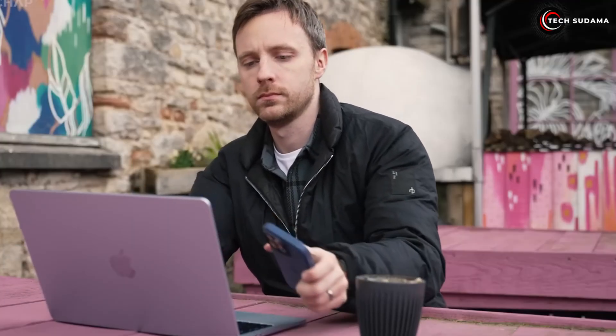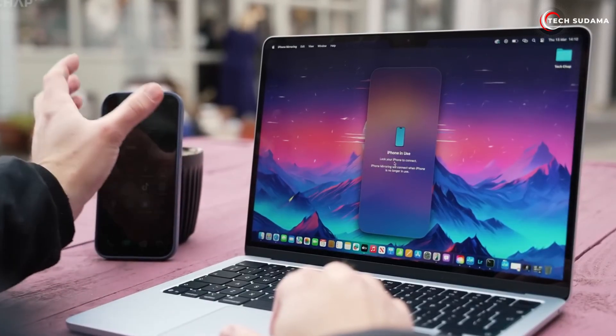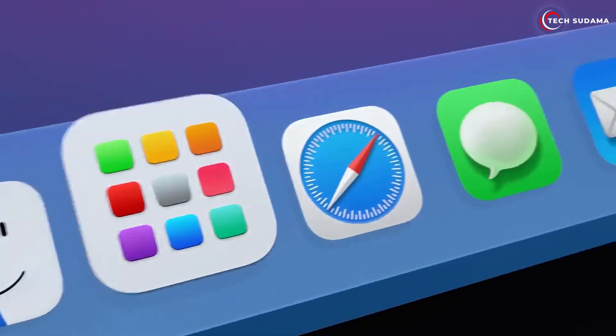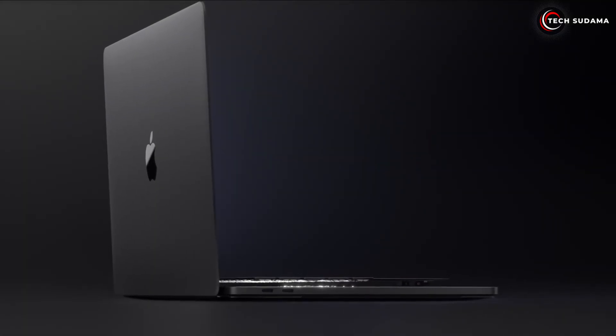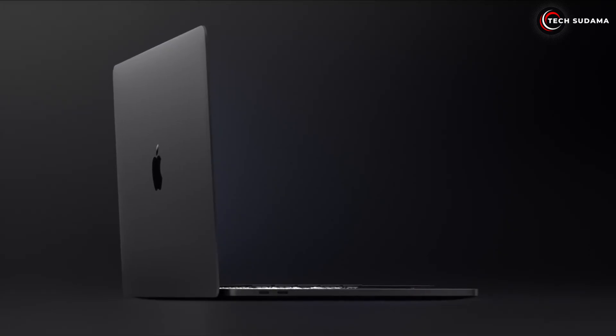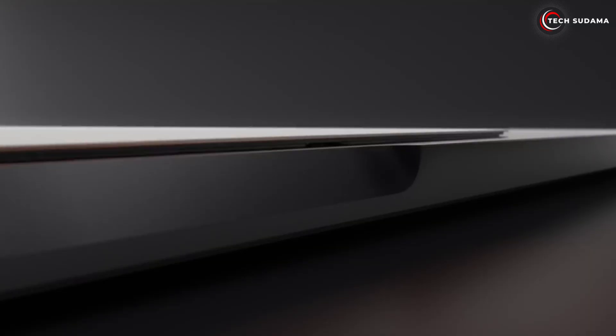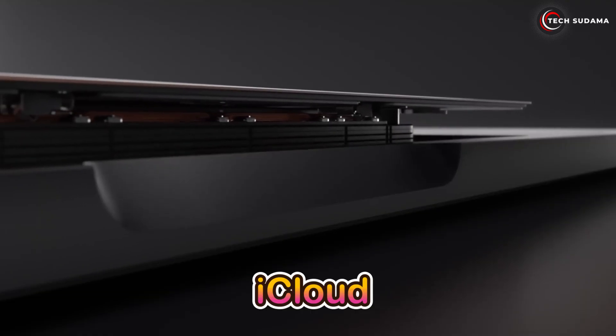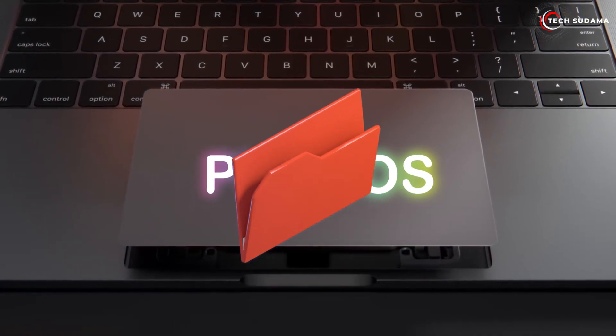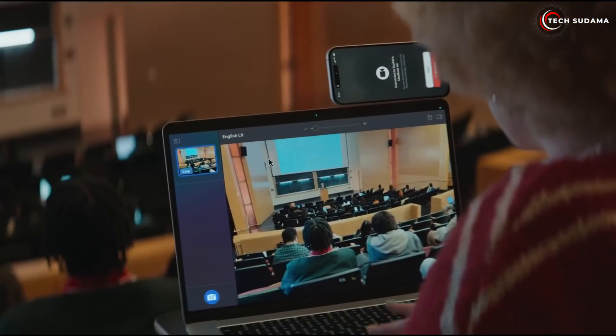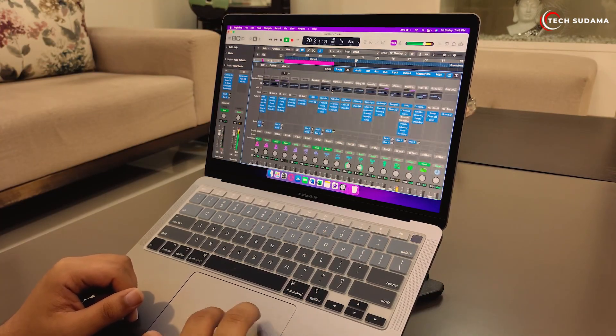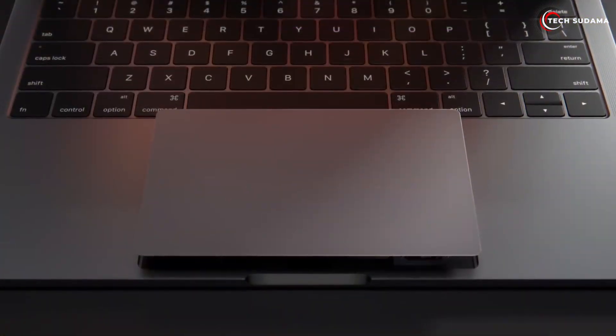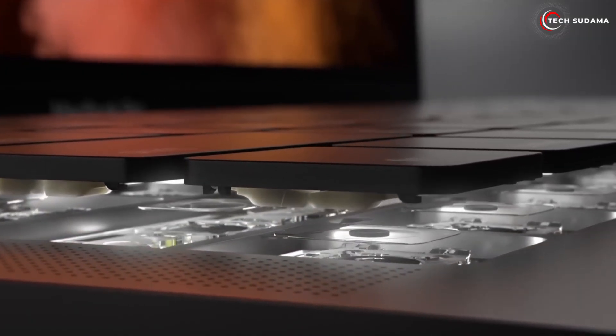The 256 gigabytes reality in 2025: while 256 gigabytes might seem like a decent amount, a significant chunk of that is immediately taken up by macOS Sequoia itself, system files, and pre-installed applications. You're often left with closer to 200 gigabytes of usable space out of the box. For some, this is perfectly fine if you live almost entirely in the cloud using Google Drive, iCloud, or OneDrive for all your documents, photos, and videos.